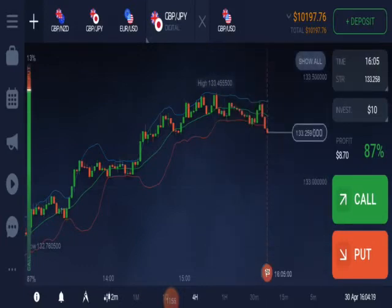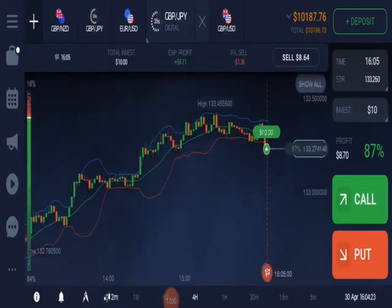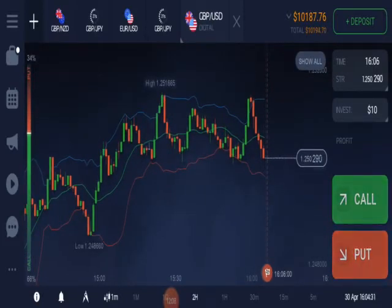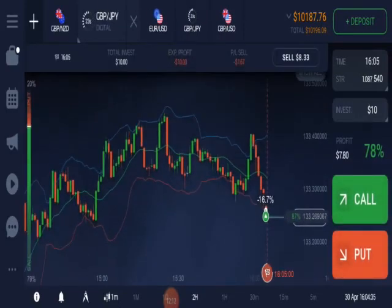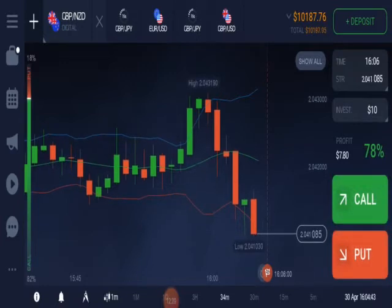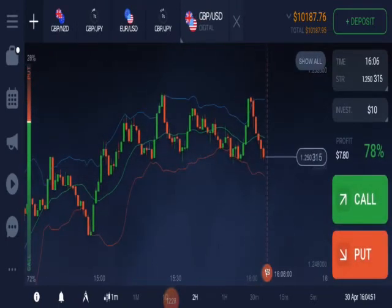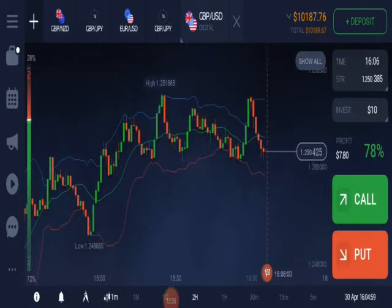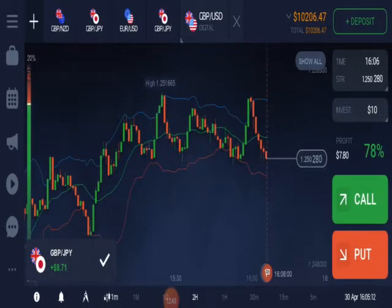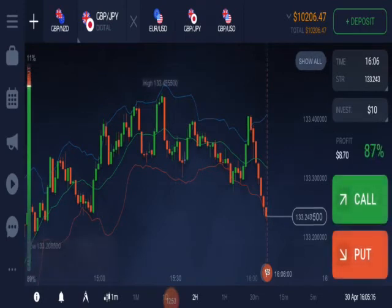Here we are running in profit and we won this deal. Yeah, we can take a chance again — good — as it touched the lower band, so we put call. And one thing, please keep in mind: whenever you continuously lose four to five consecutive trades, stop. Here we won a trade — eight point seventy.